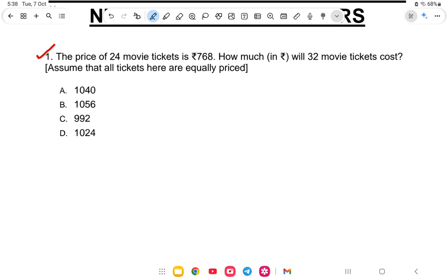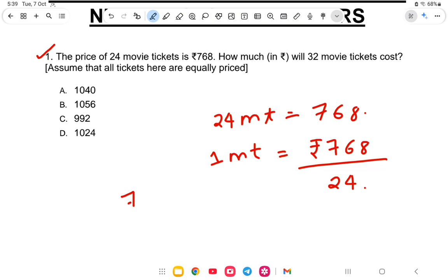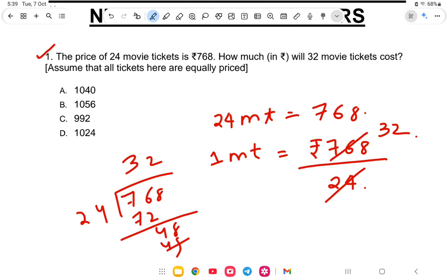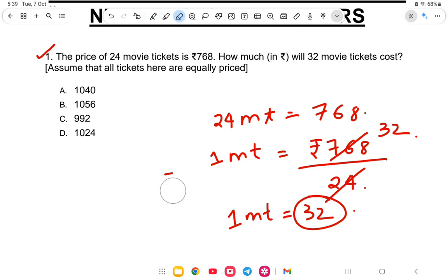Let us study in detail. First the longer method, then the shortcut. For the longer method: if 24 movie tickets cost 768 rupees, then the price of one ticket is 768 divided by 24, which gives us 32 rupees. So one movie ticket costs 32 rupees.